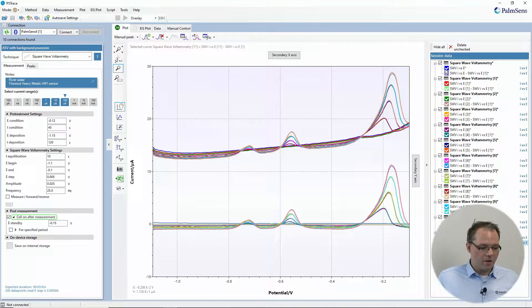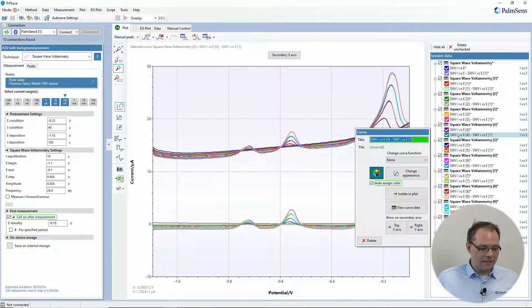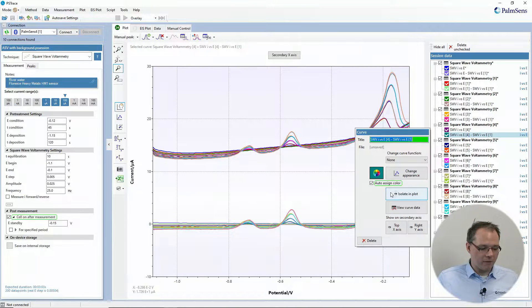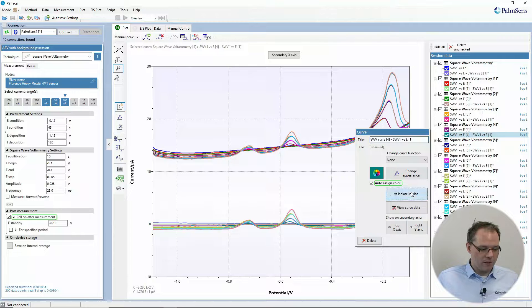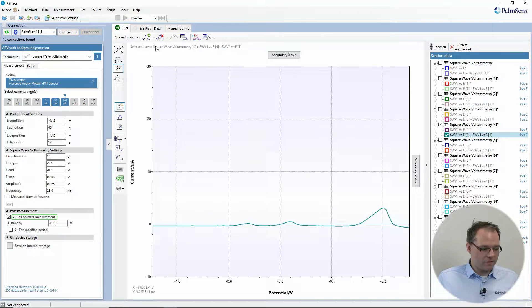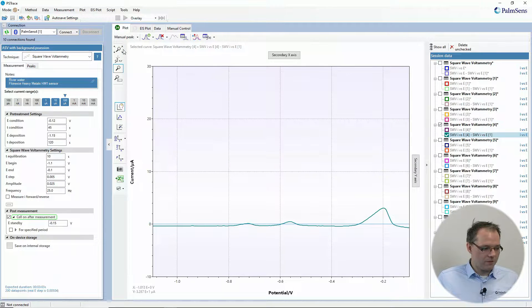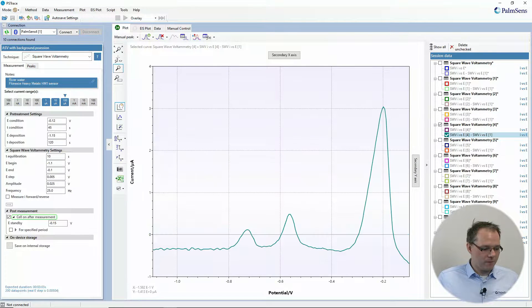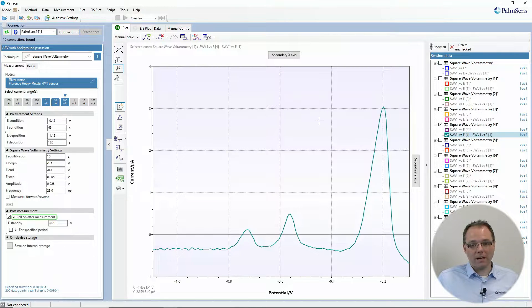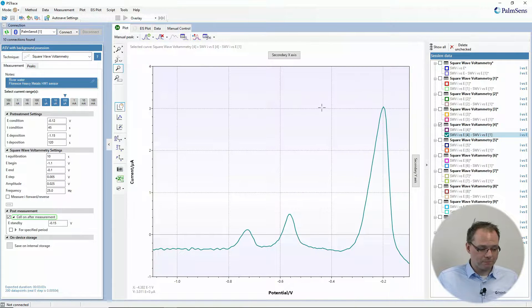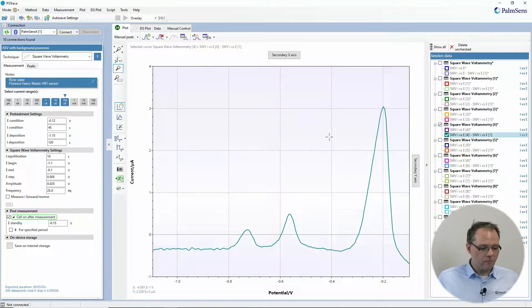So now I have nicely subtracted a background. So if I isolate this one and plot, now this one gives a more straight baseline than before.